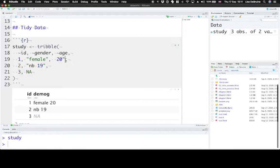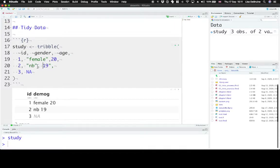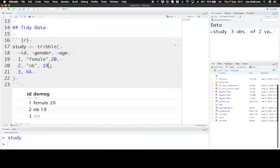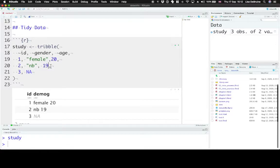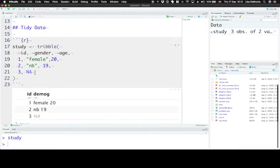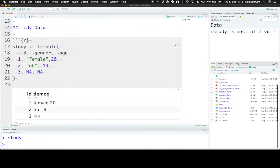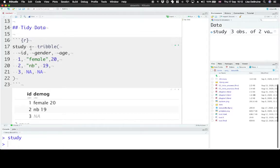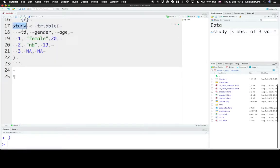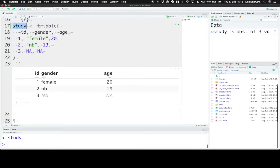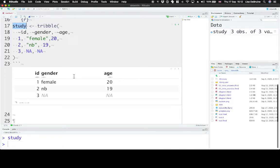This is especially a bad idea when your variables are different data types. So gender is a character string and age is a numeric value. Okay, so now we've made our data consistent with the first principle having one column for each variable.